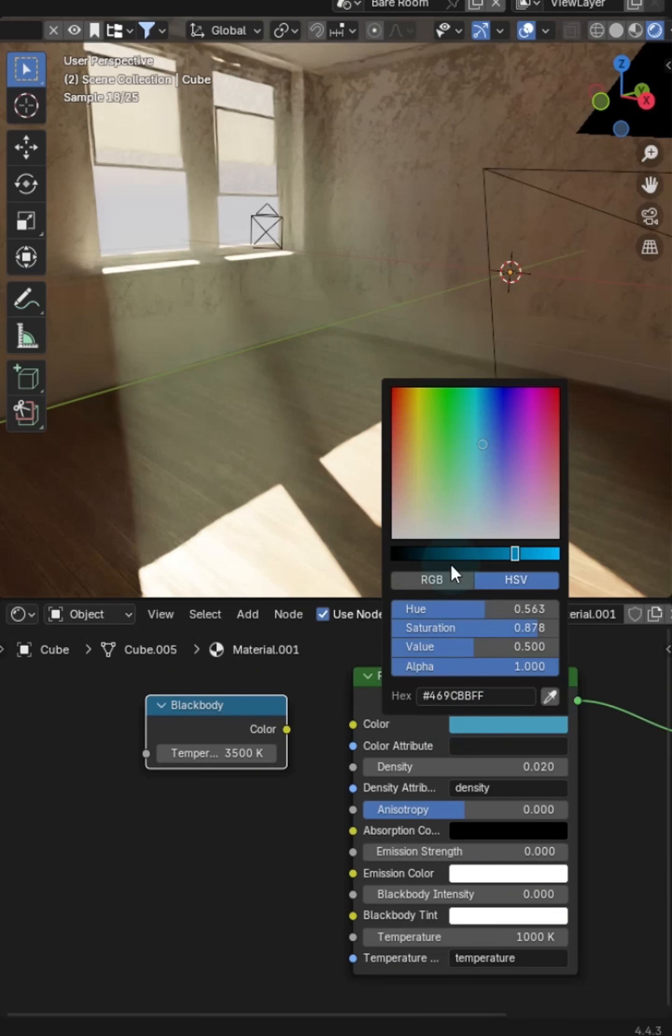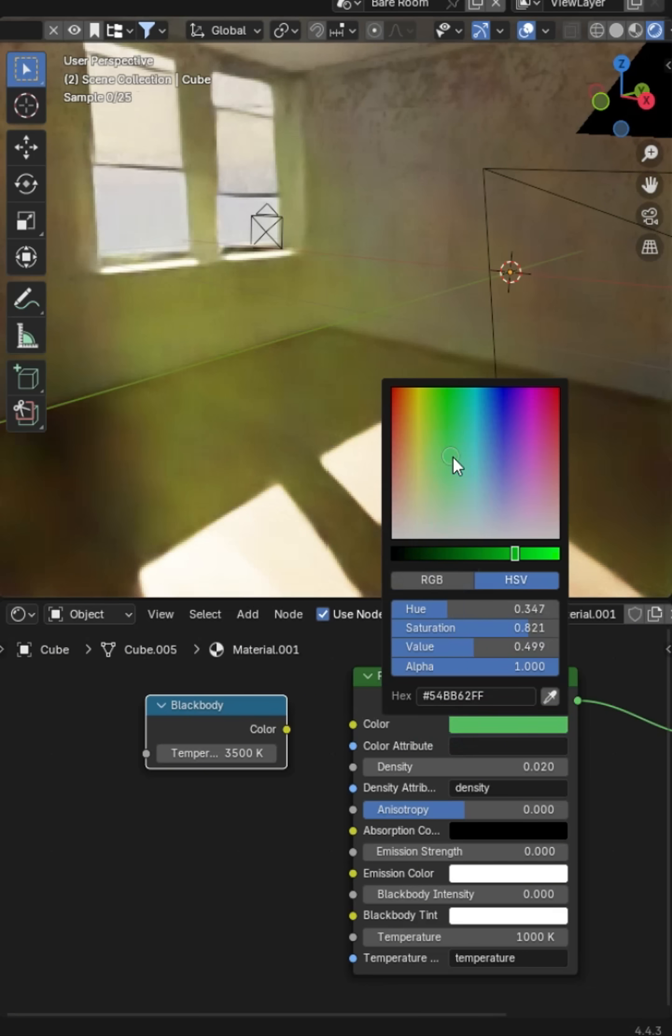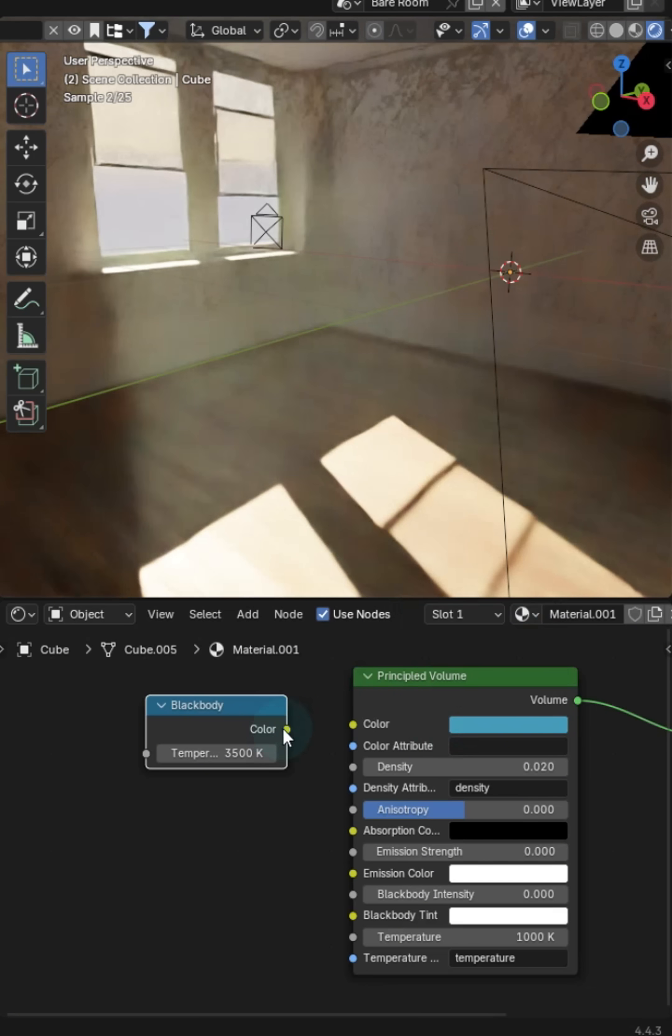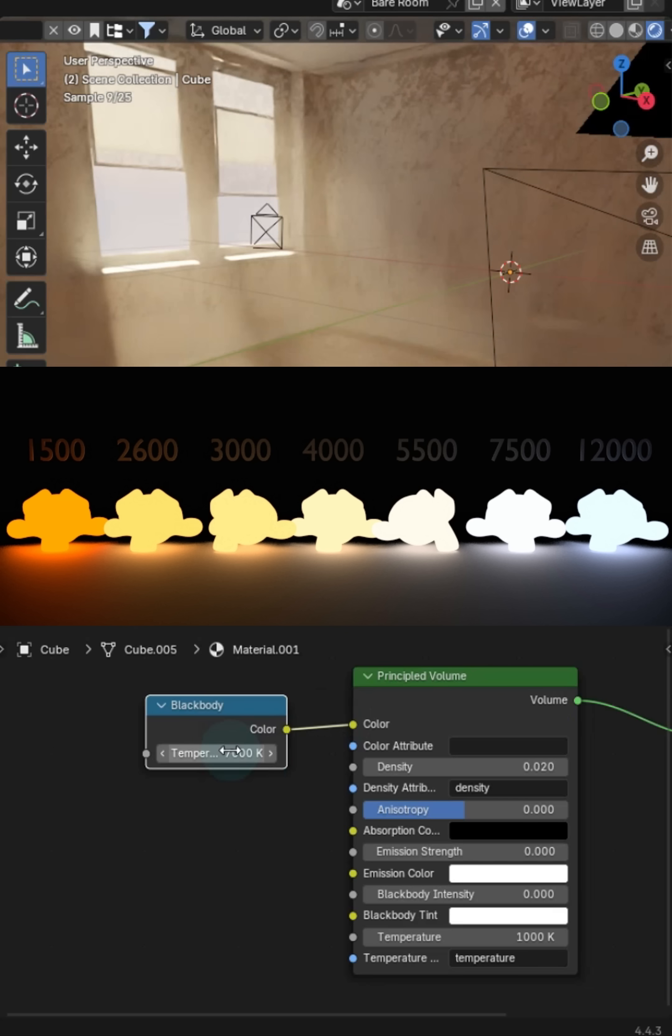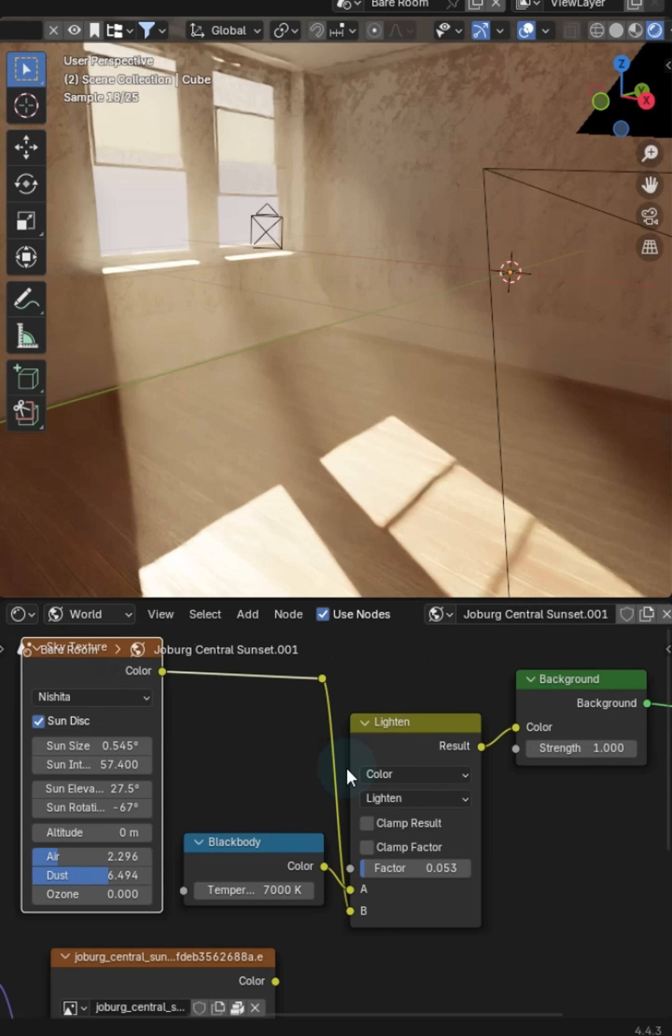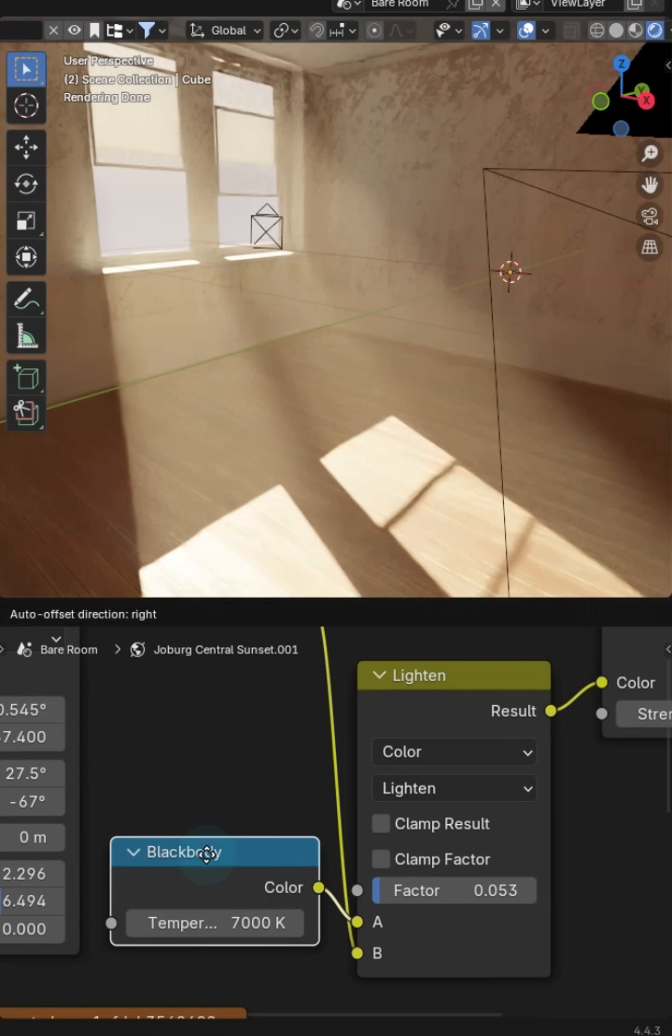And don't forget, you can change the color of the fog right here or you can add a black body intensity node and crank it up to something like 7,000. You can also go to the world textures and do the same thing.